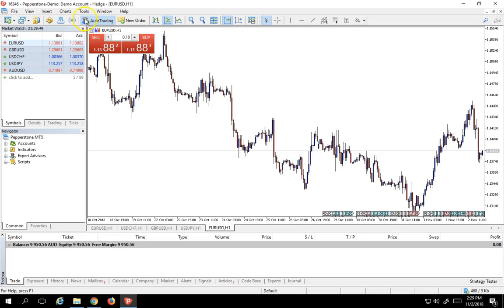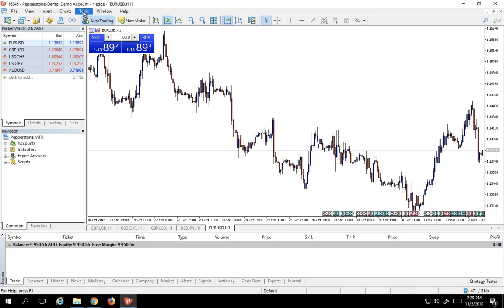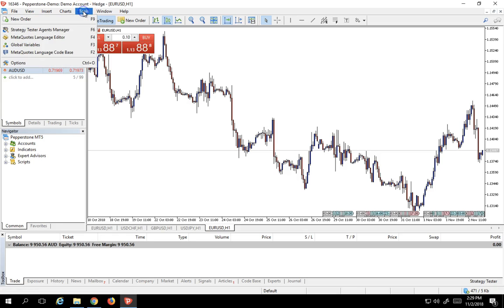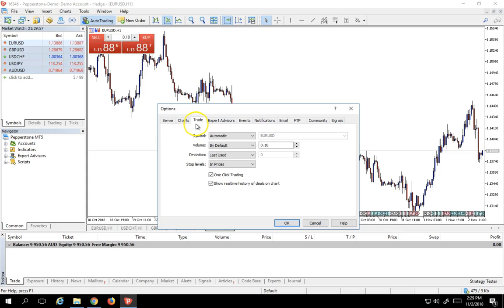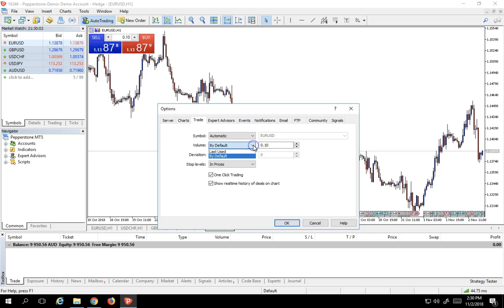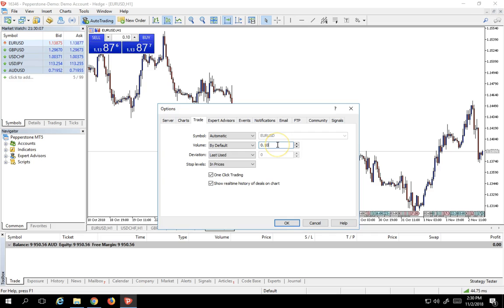The way you change your default trade size is you go into Tools, you go into Options, you go into your Trade tab, and right over here in the volume you have a choice between by default or last used. Let's choose the default function and here we can choose any size we like.